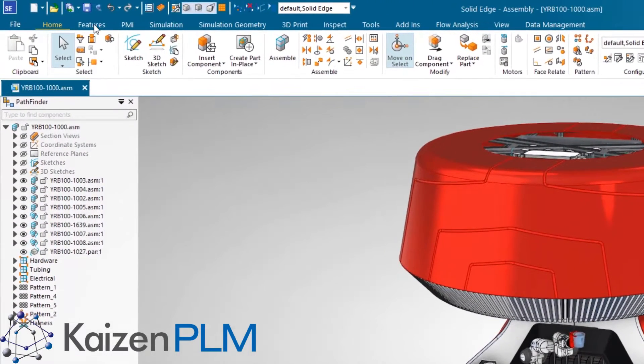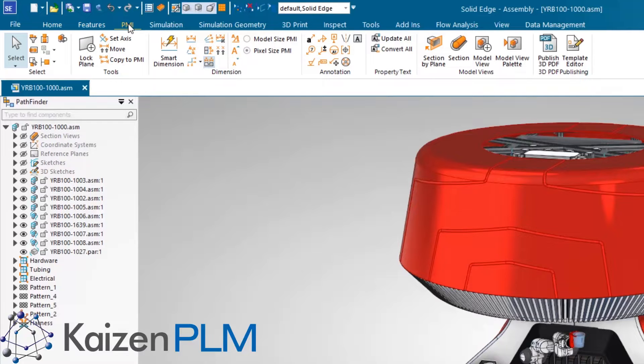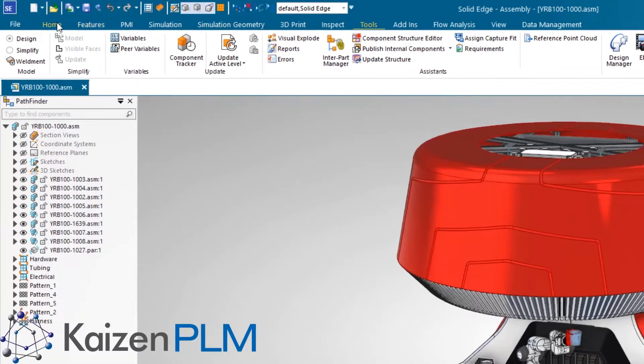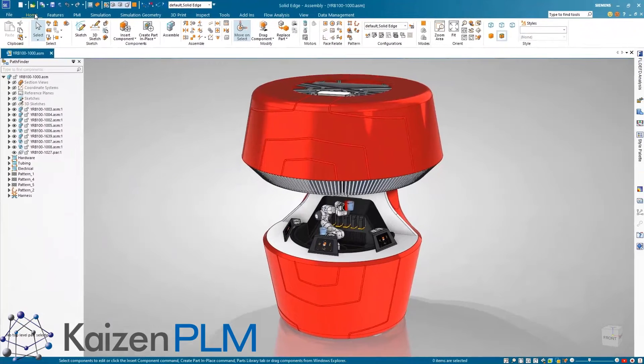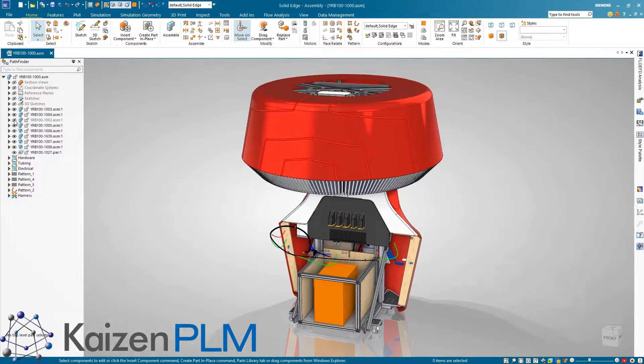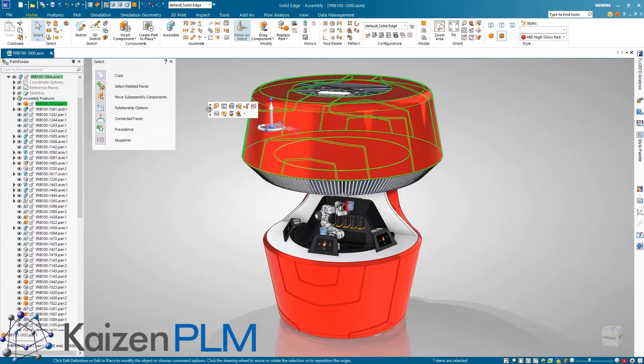Introducing a fresh modern user interface which is consistent across all Siemens software products. All commands and environments have been refreshed and now provide an easier to use modern clean look and feel, but still at the core the Solid Edge you know and love.